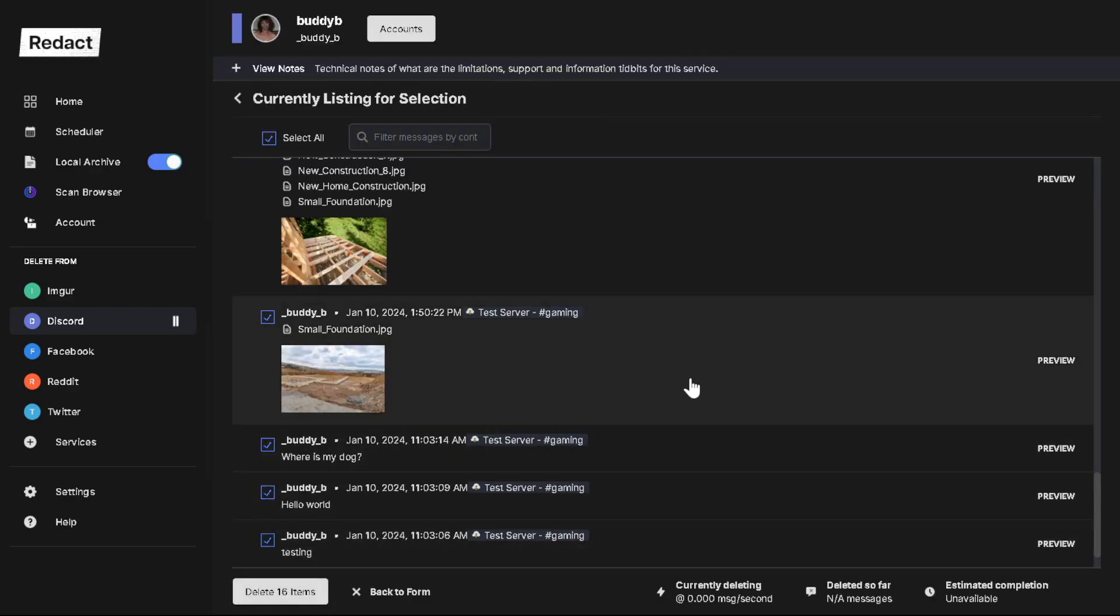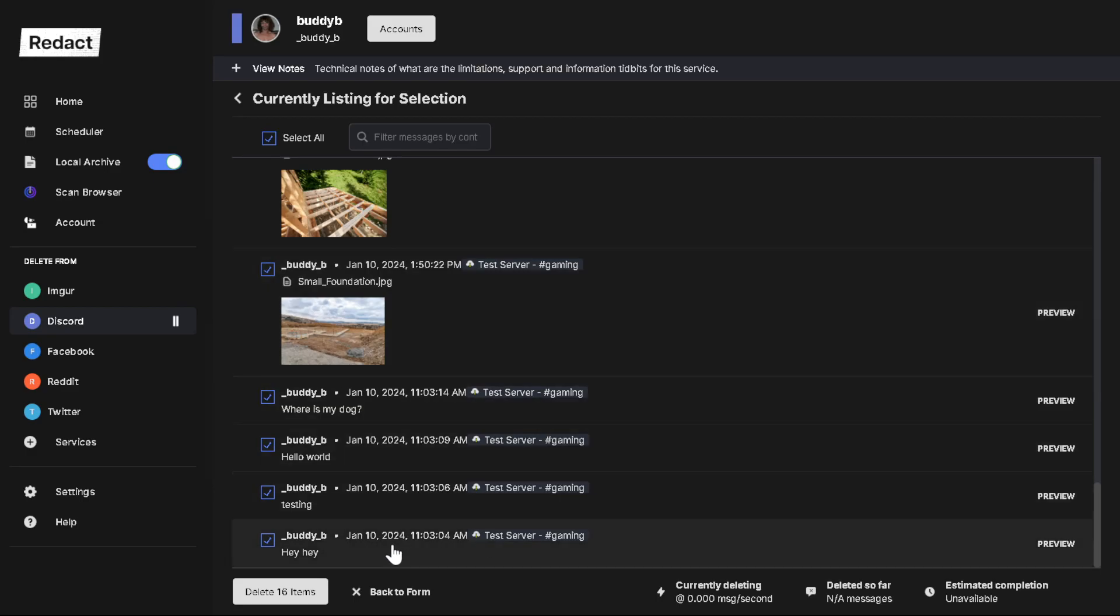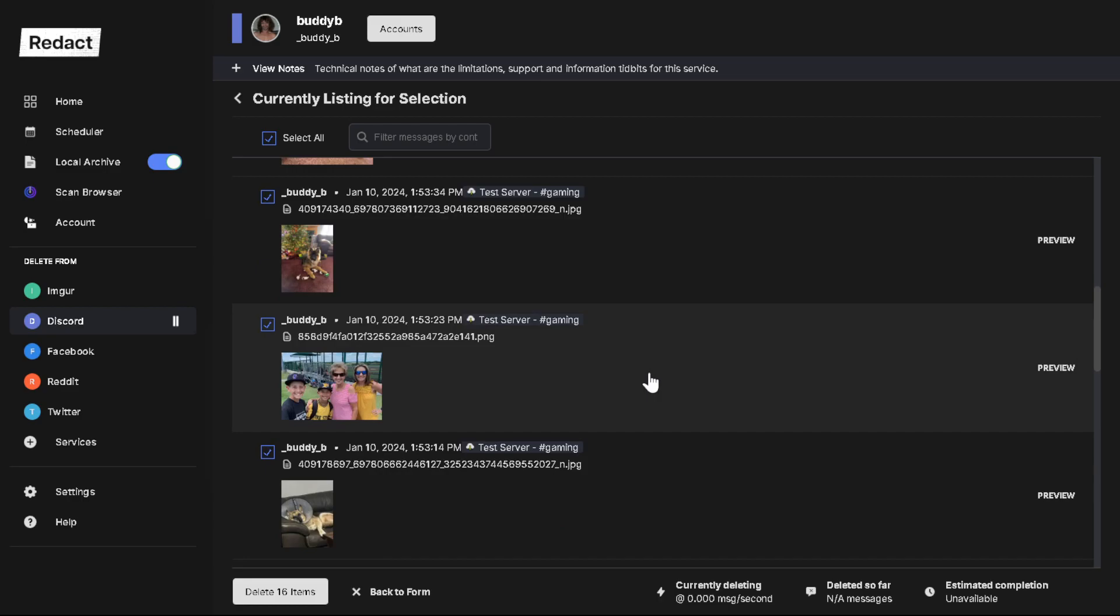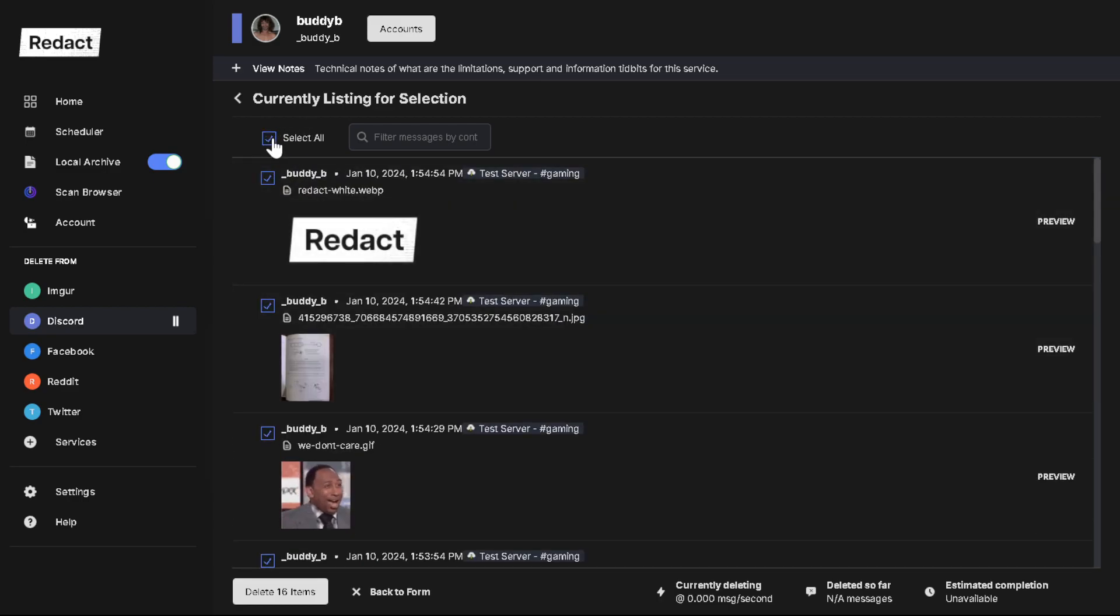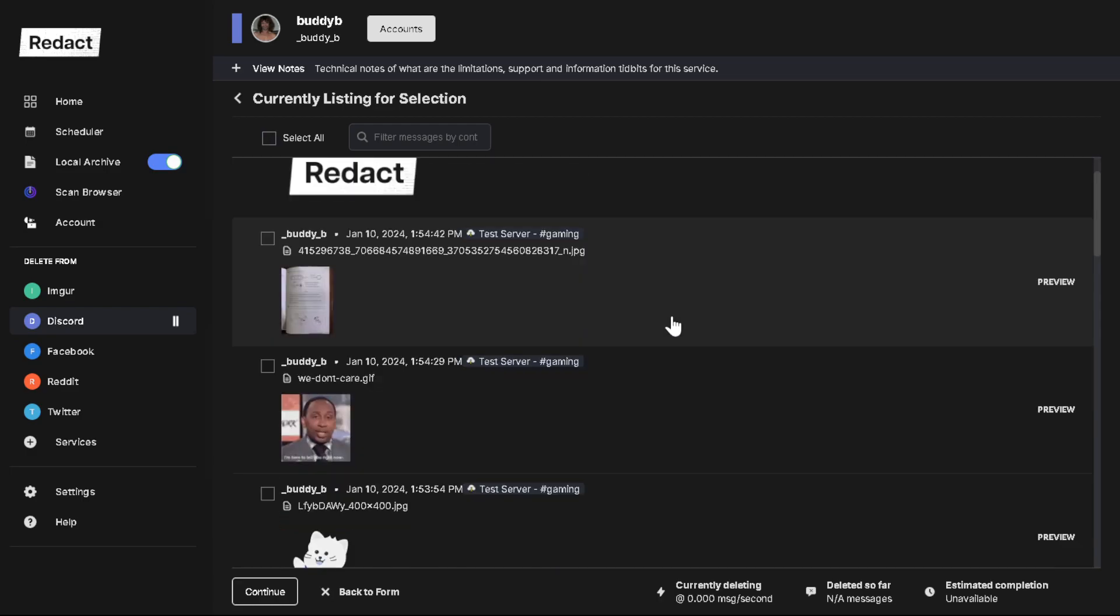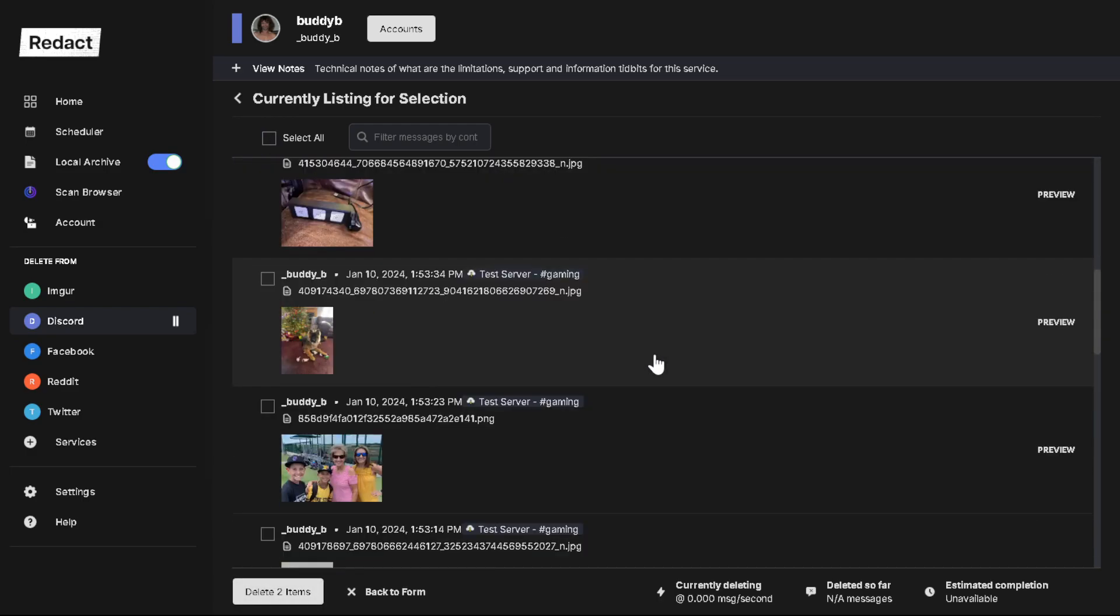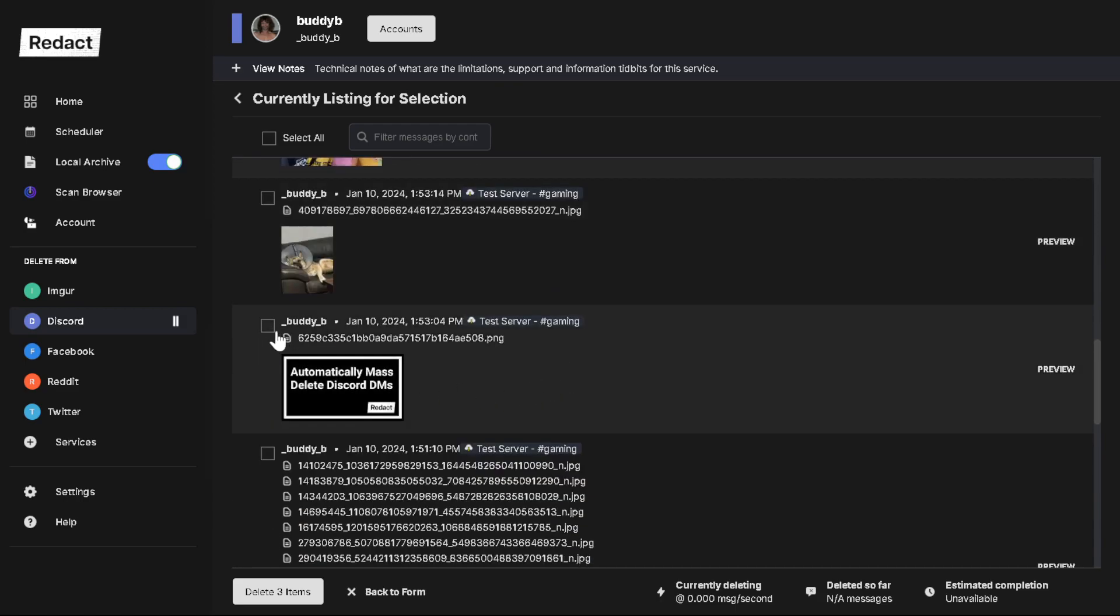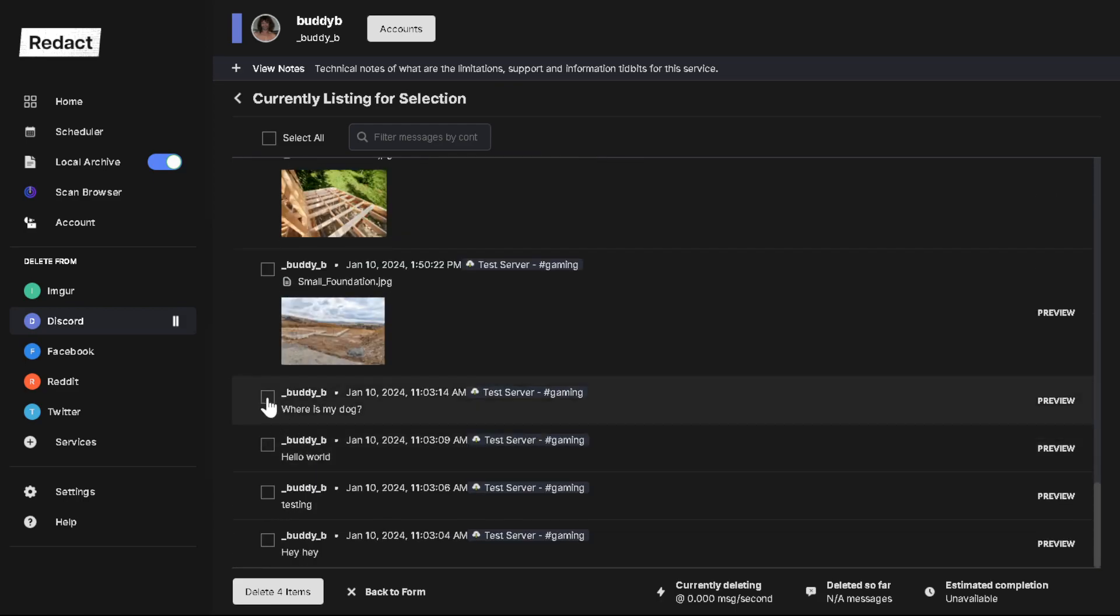What will happen is it will search all the messages on those channels and it lets you pick and choose what you want to get rid of. By default, select all is on. You can turn that off if you want and you can go through and say I want to get rid of that, that, that, that, and maybe that. And then delete five items - boom, they're gone.